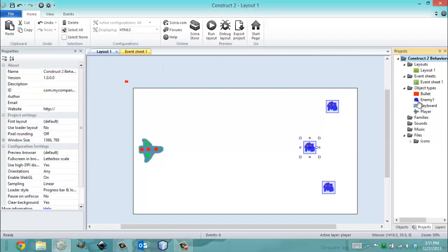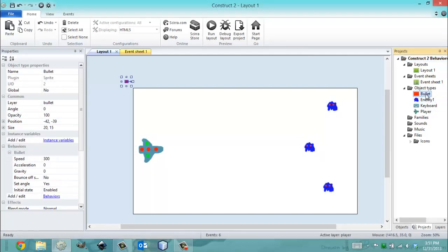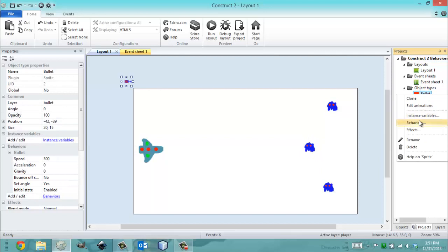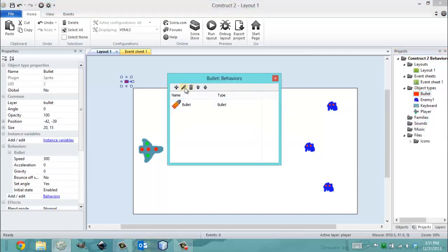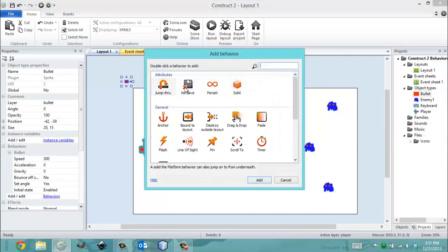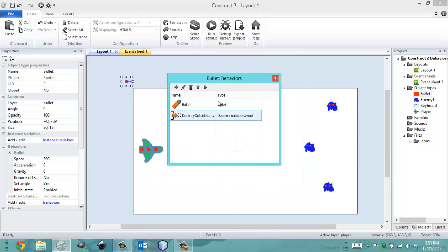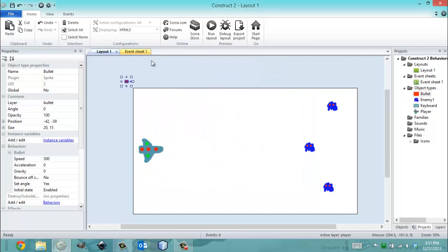Quickly, I'm going to add the Destroy Outside Layout Behavior to my bullets, because there was an error that was happening, but I wasn't seeing it. What was happening was, every time I created a bullet, it would never get destroyed.